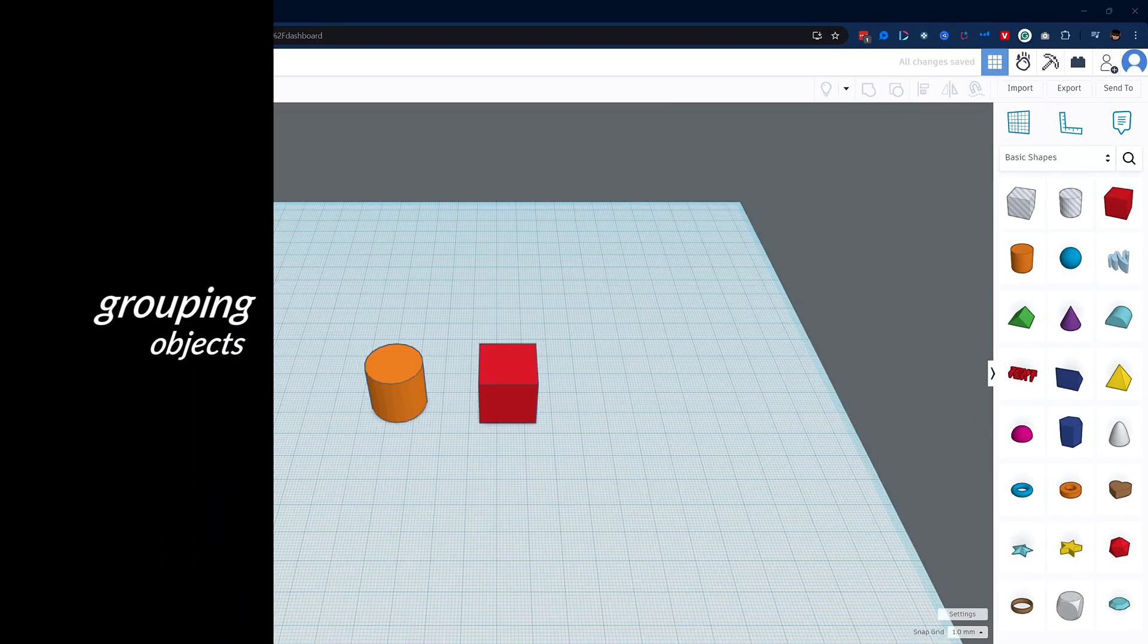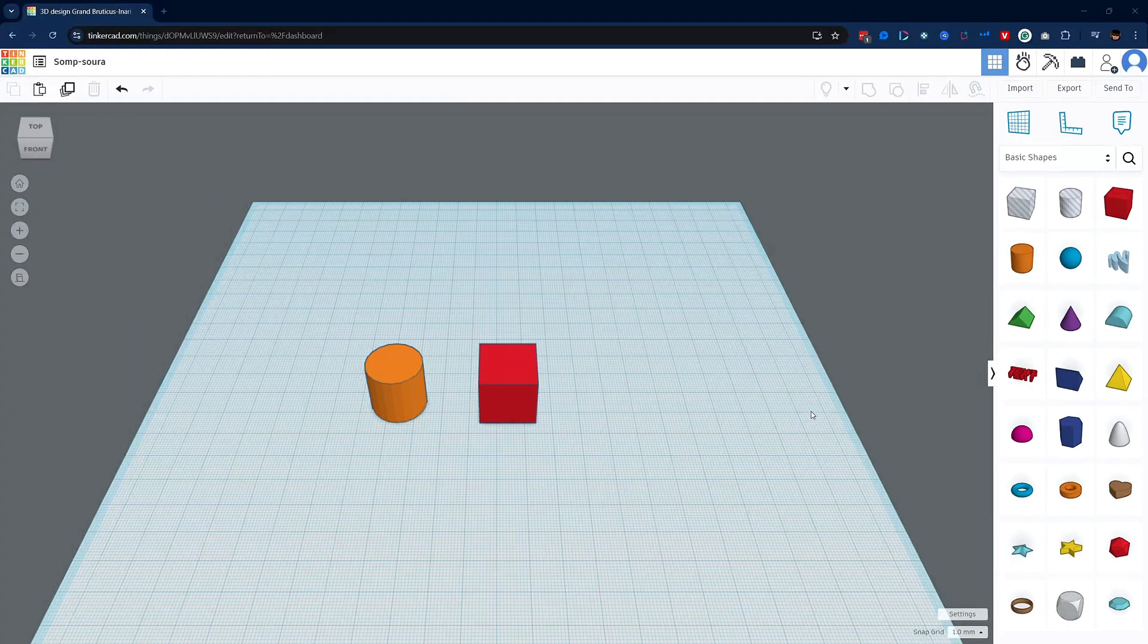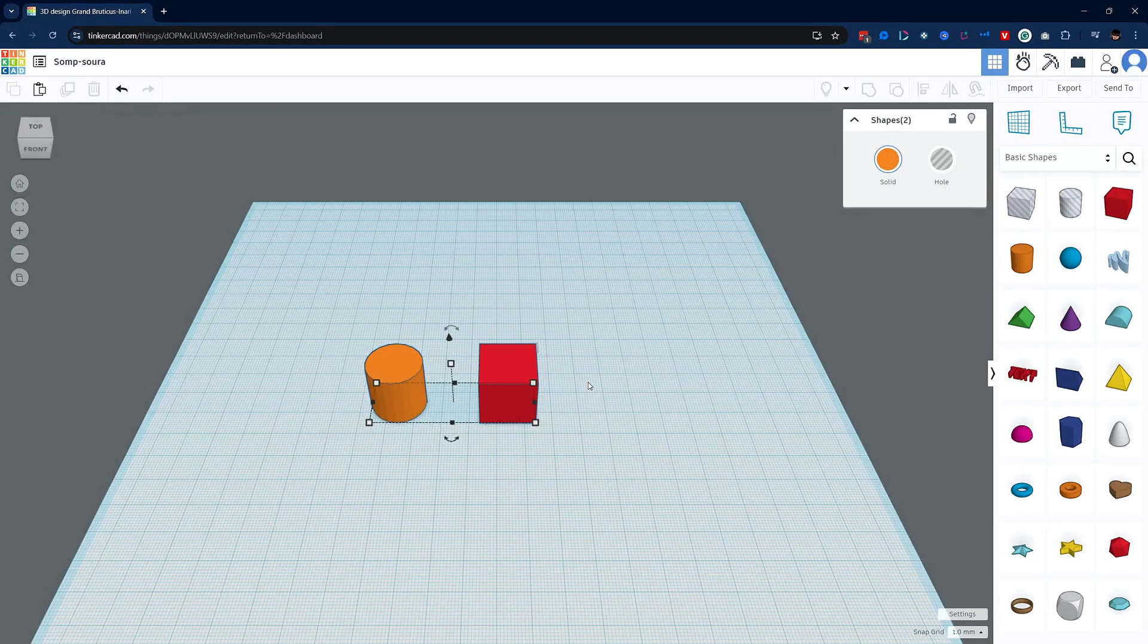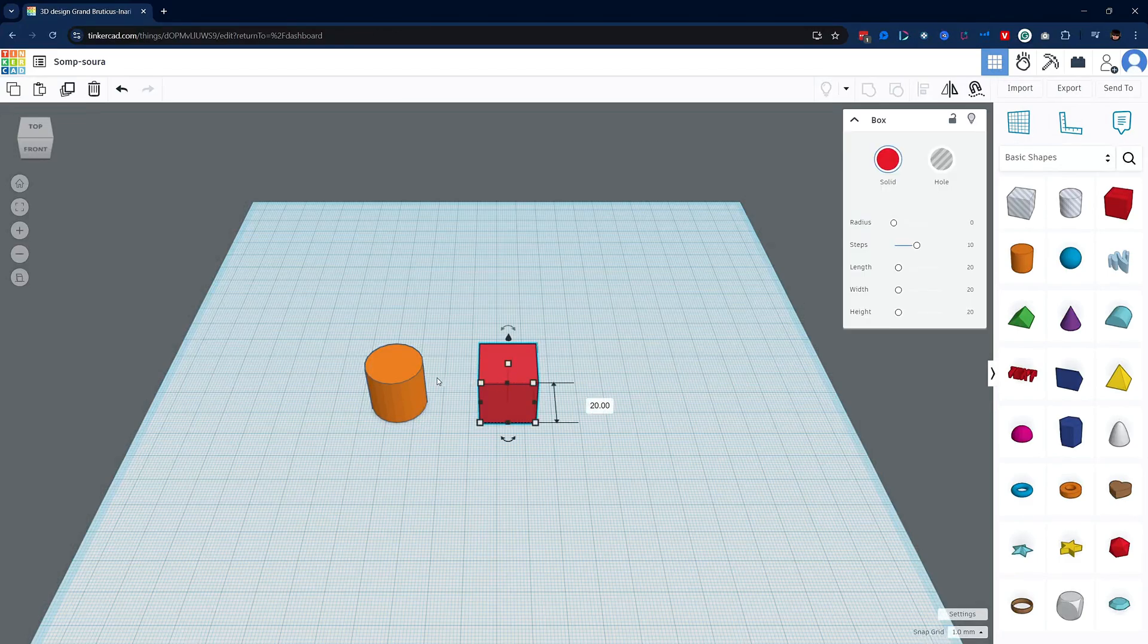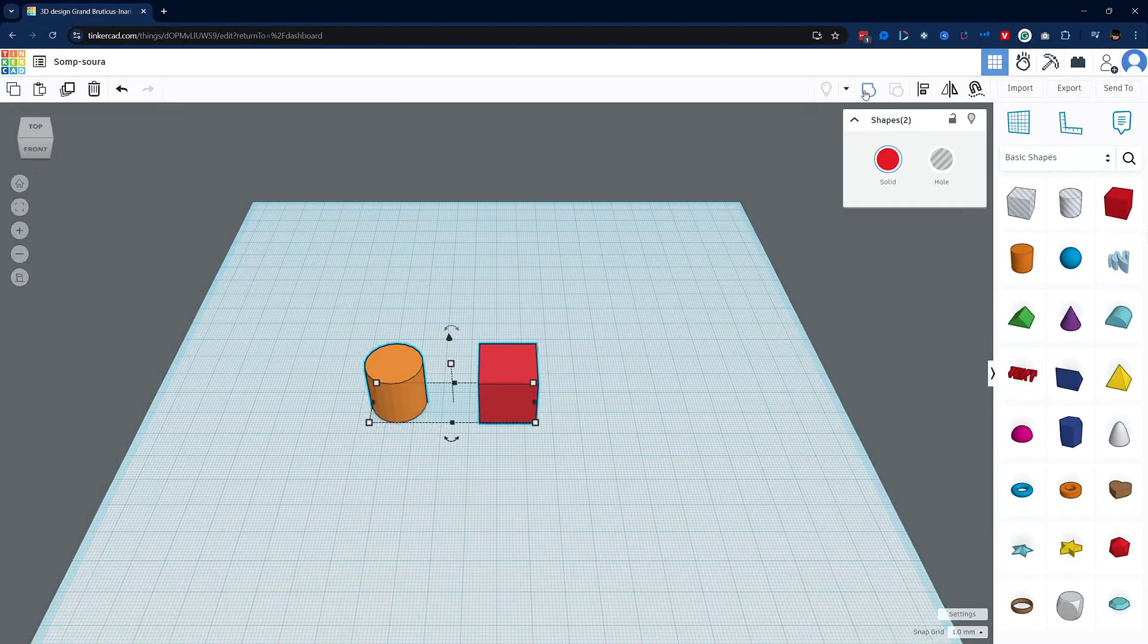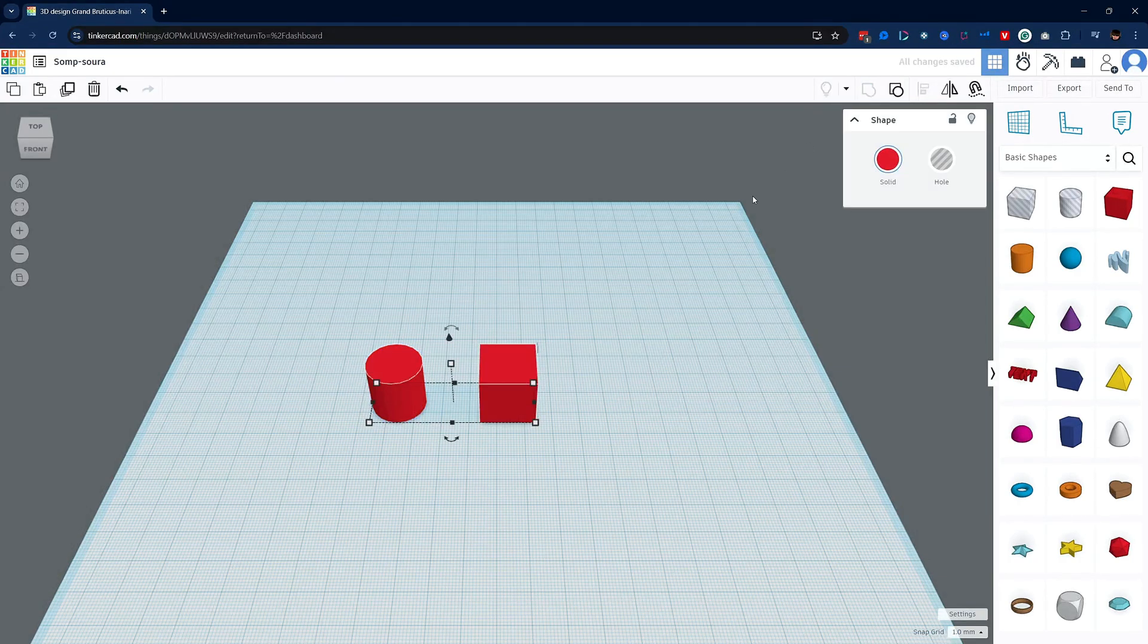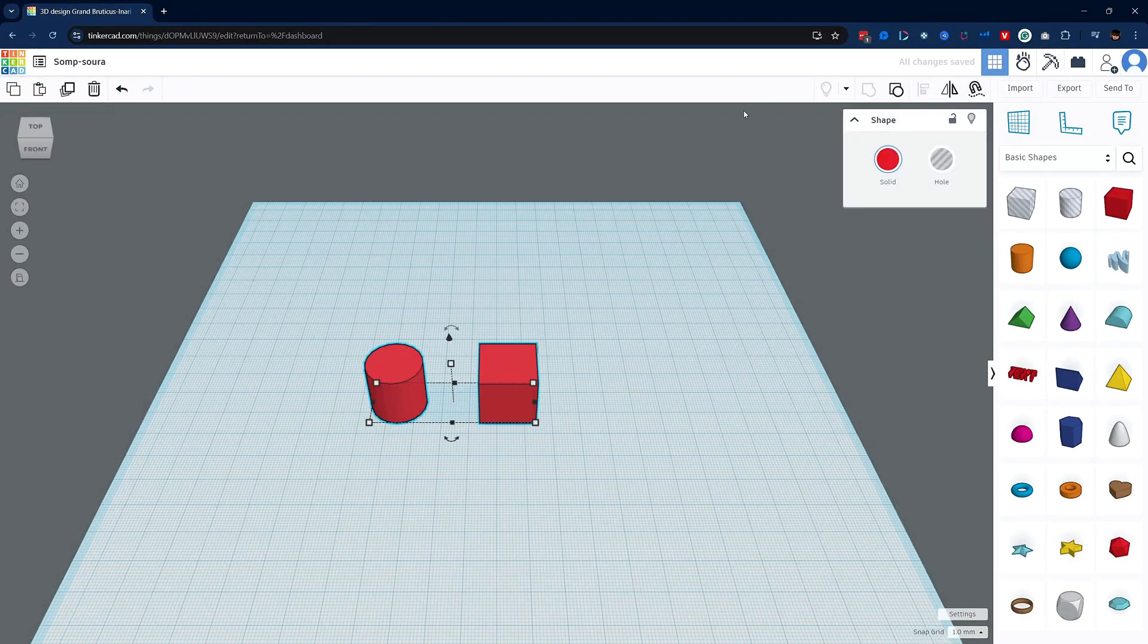Let's go ahead and make a few complex objects so you can get a feel for how Tinkercad works. Let's select two objects on the workplane and group them. You can do that either by clicking and dragging a box over both of them or by clicking on the object holding the shift key on the keyboard and clicking on the other object.